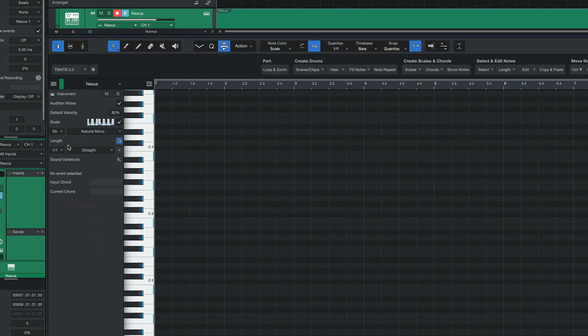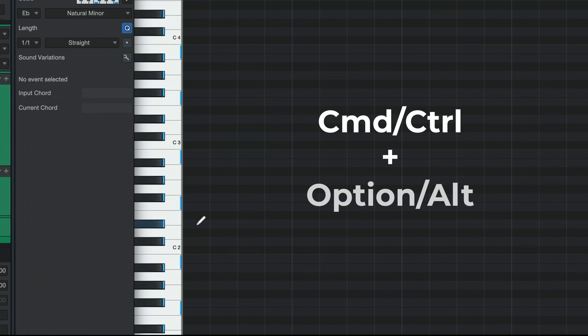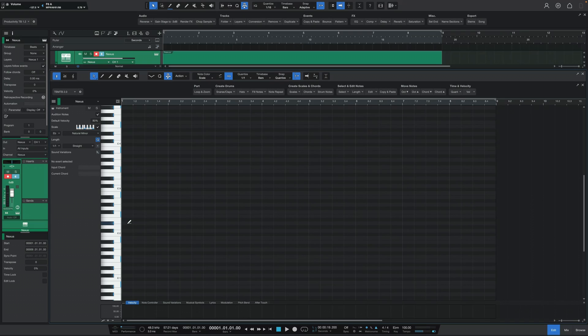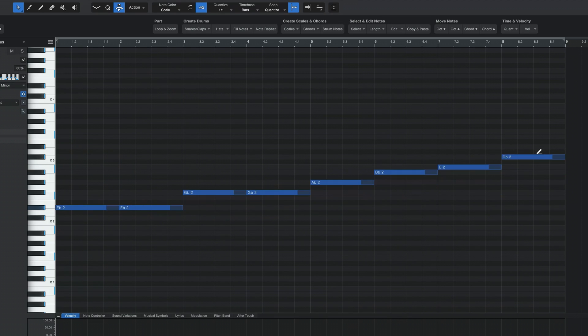Once you have your scale locked in, locate the root note of the scale — E flat. Press and hold Command (or Control) to pop up the paint tool, then also hold Option (or Alt) to get a line underneath it. While holding both keys, click and drag all the way to the end to create eight E flat notes, then drag up until you get to the next octave — E flat 3.